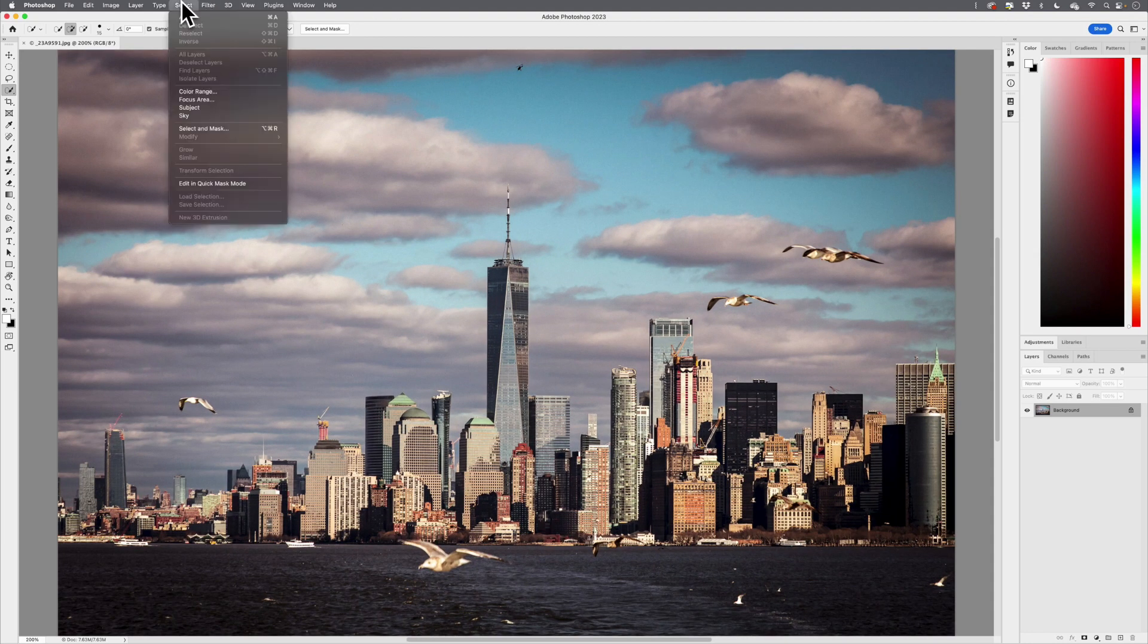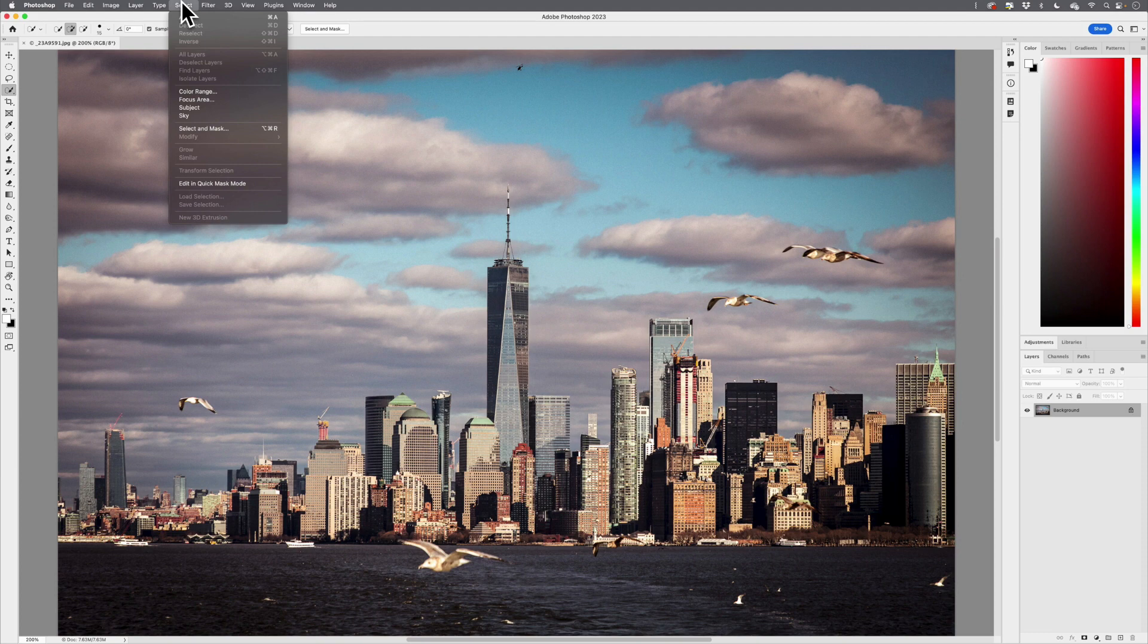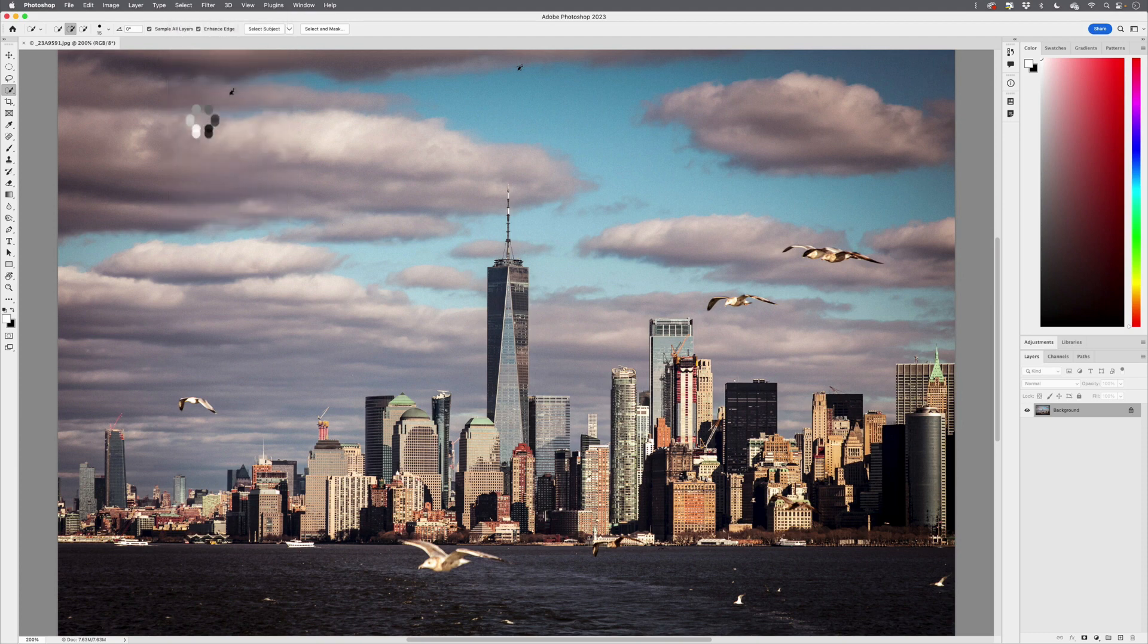I need to select the sky. Couldn't be easier, I'll just come to the Select menu and choose Sky.